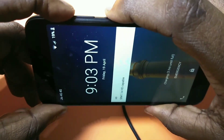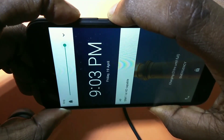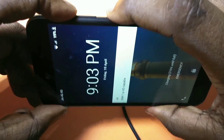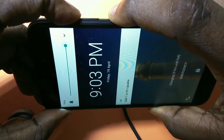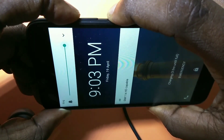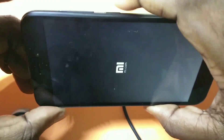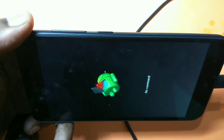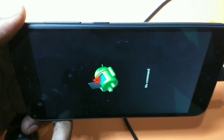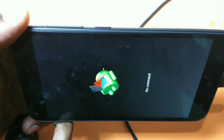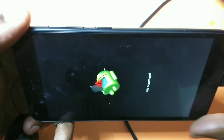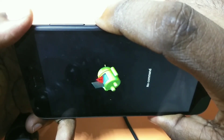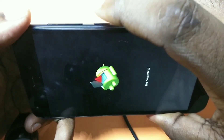First we need to hard reset the Redmi smartphone. For that, press and hold the power button and volume up button together. Press and hold for 10 seconds, then it will reboot. After that you will get a display with a 'No Command' label. Now press and hold the power button and press the volume up button once — just press and release.